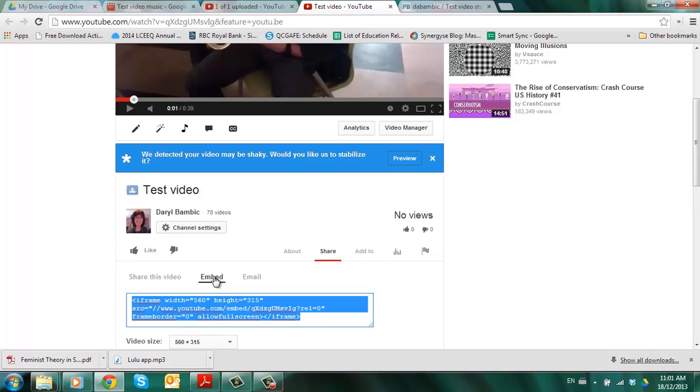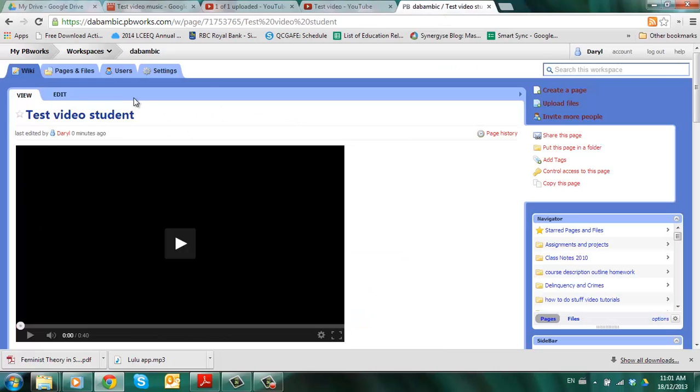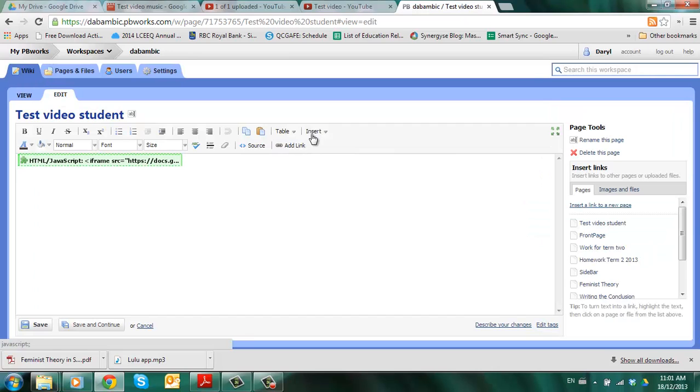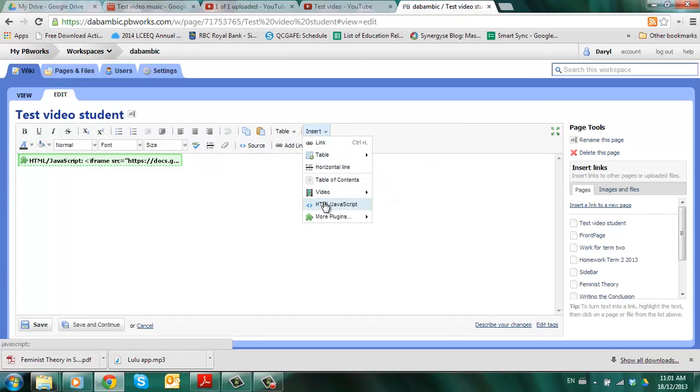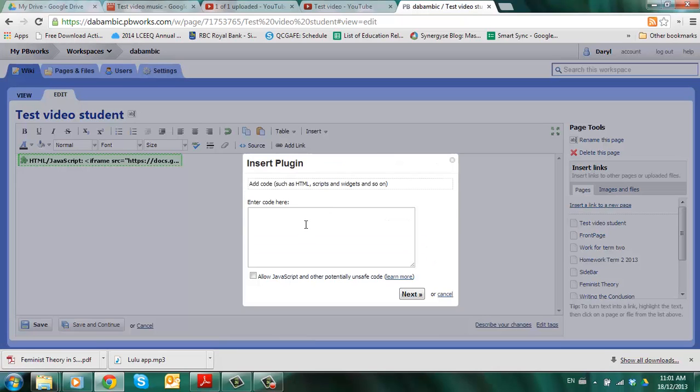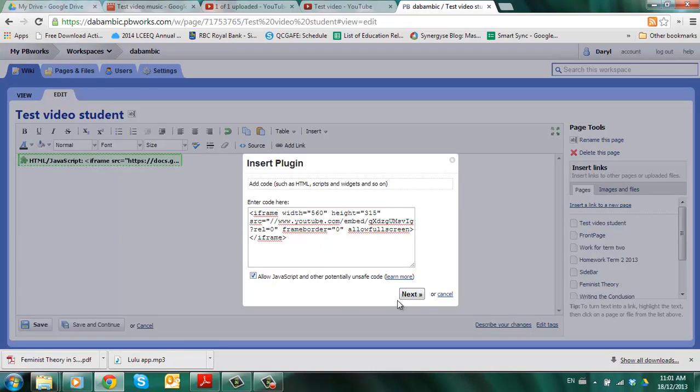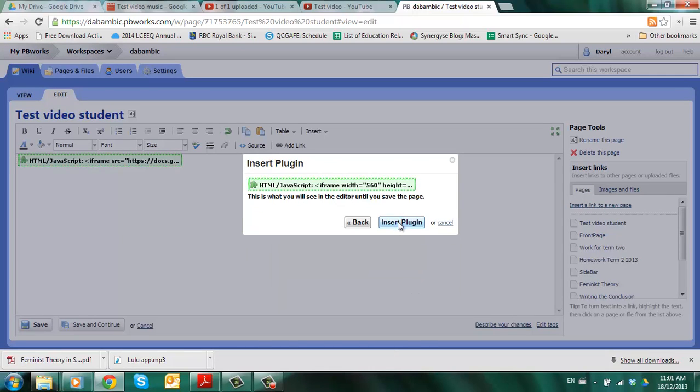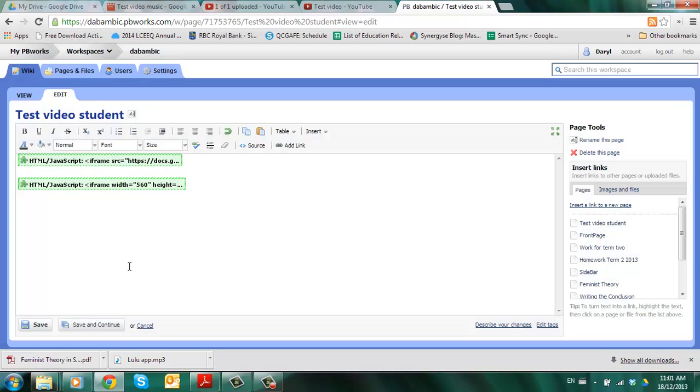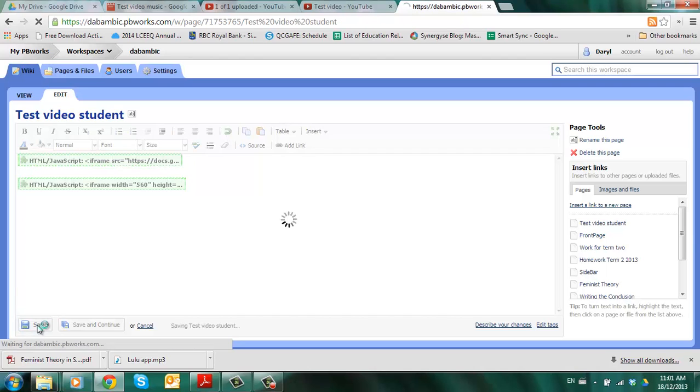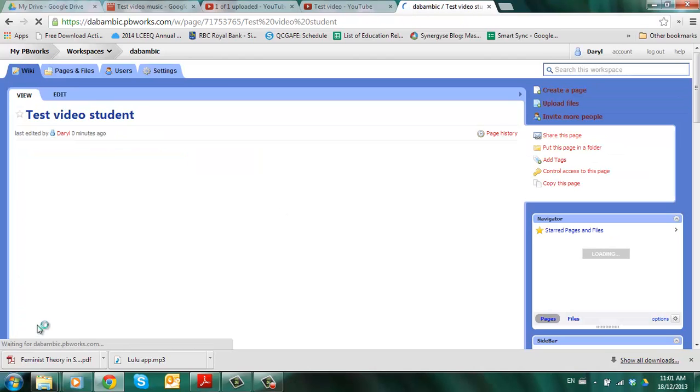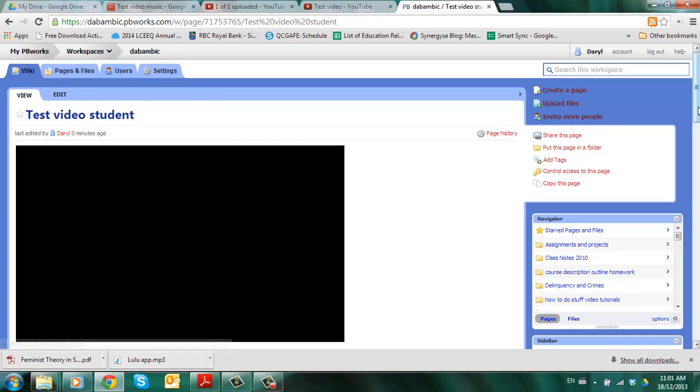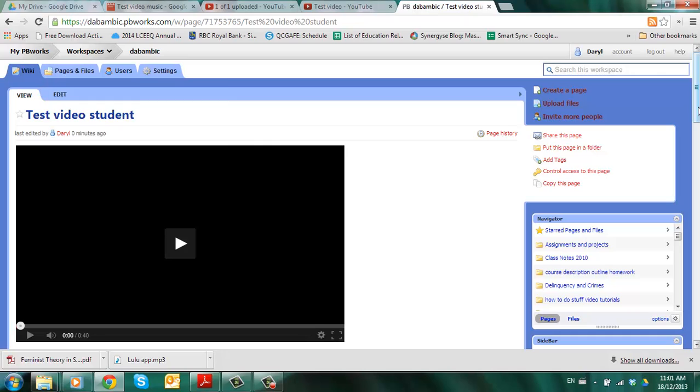It might also say integré. Control C. Come back over to the wiki. Make sure that you're in edit mode. Go into insert HTML Java. Control V. Click on next. Insert the plugin. Save your page. And that's how you get the video onto your teacher's wiki so that she can see your work.